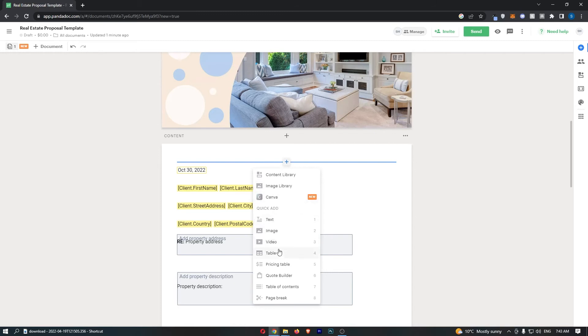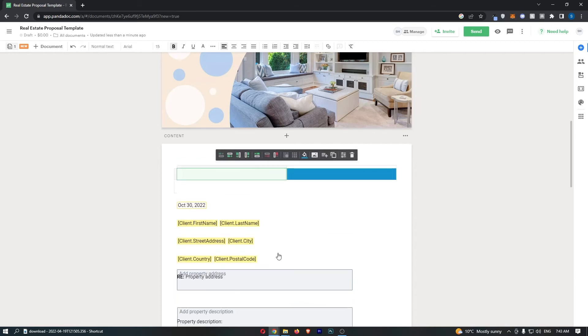All you need to do from here is choose the table option which is this one right here and then a table is going to pop in. That is the table right there.